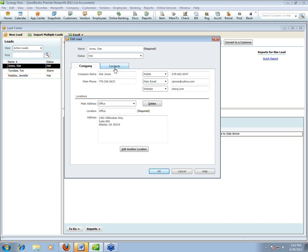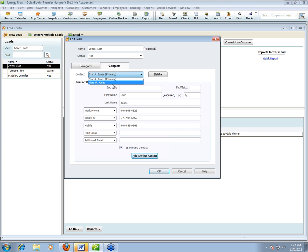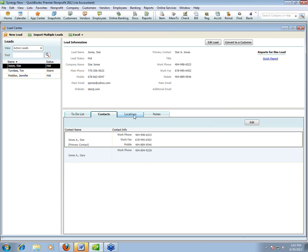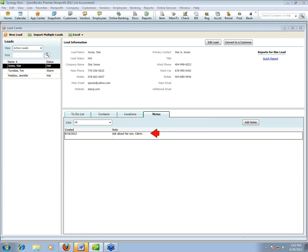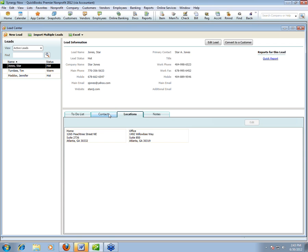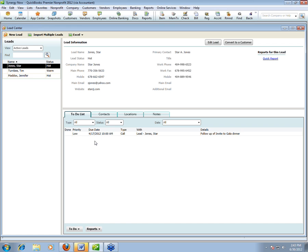You can see where multiple contacts would be helpful if a business is your lead and you want contact info for multiple employees. For donors, I put the spouse as an additional contact. There are four information fields: main phone, mobile, email, website. There's a notes field — I put 'ask about her son Calvin,' so when you call you can say, 'Hey, how's Calvin?' And hopefully they'll become a donor. There's also a to-do list where you can attach to-do notes. To-do notes are more robust in 2012 — you can pick a type like email or fax, set a date and a time, and add them to a reminders list.